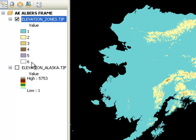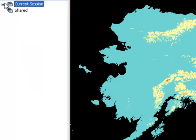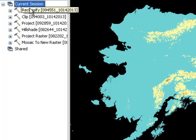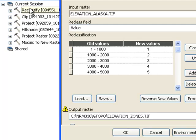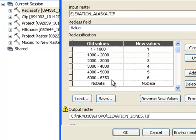If you forgot what those values were, you could always go to the results tab and then double click on that tool to see what the values represented. A value of one is from one meter up to 1,000 meters all the way to a value of six which is from 5,000 meters to 5753 meters.